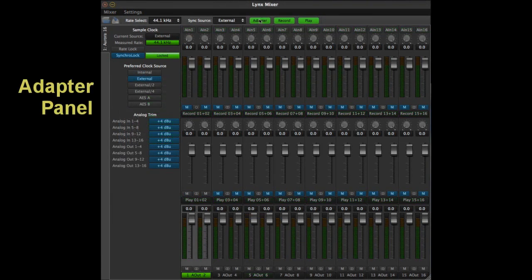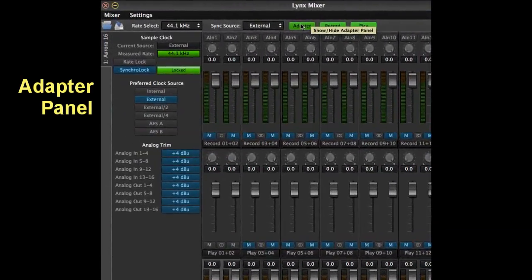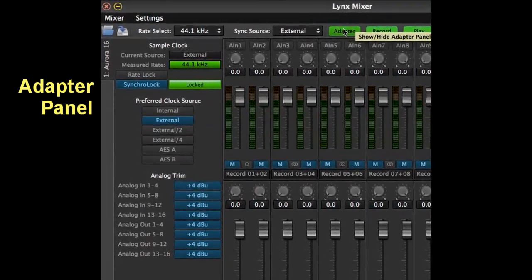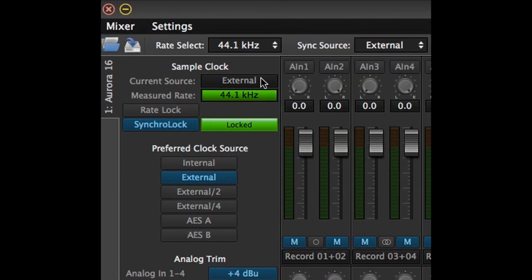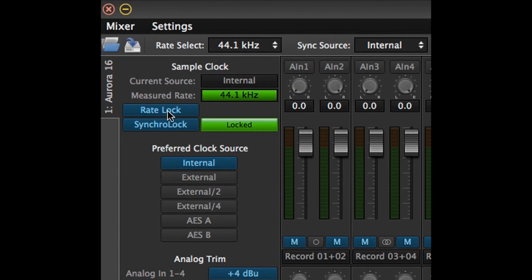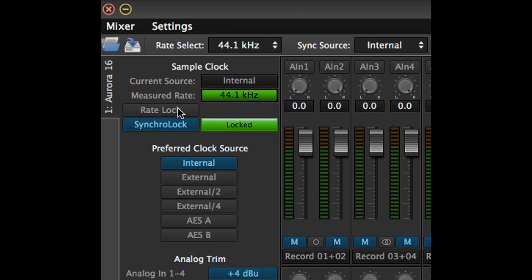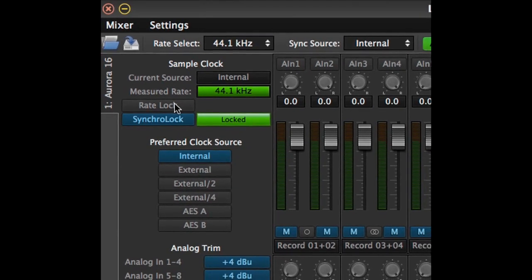The first panel that can be hidden or revealed is the adapter panel. This is where clock settings are established and digital status information is available. The current clock source and sample rate are visible at the top. The rate lock function is only pertinent for internal clocking. When active, this function freezes the unit at the current sample rate. If an audio app requests a different sample rate, the unit will not switch. Rate lock is off by default, and for the overwhelming majority of users, that is the best setting.